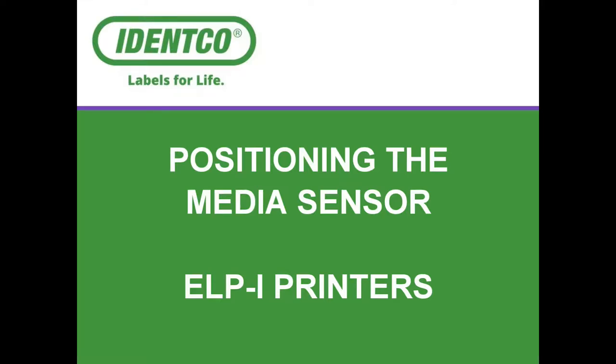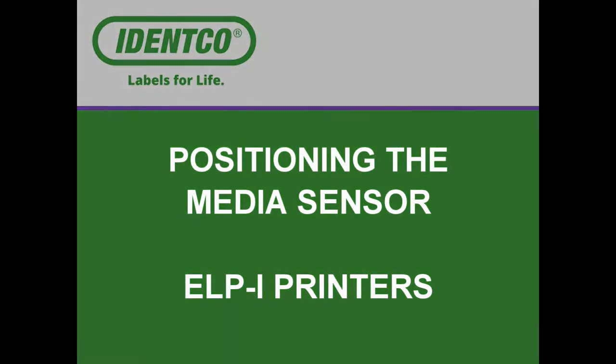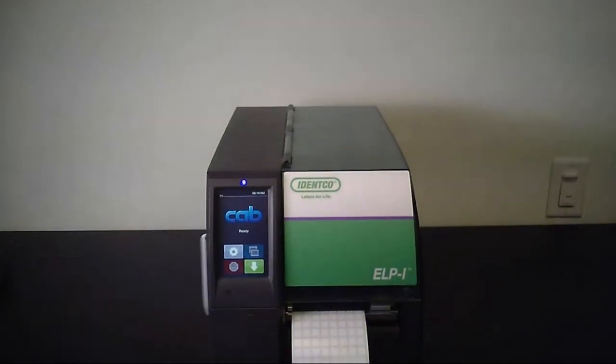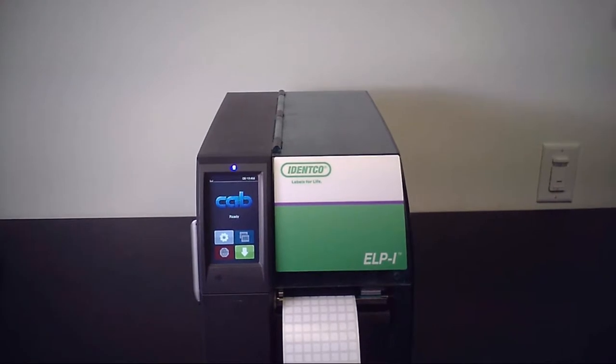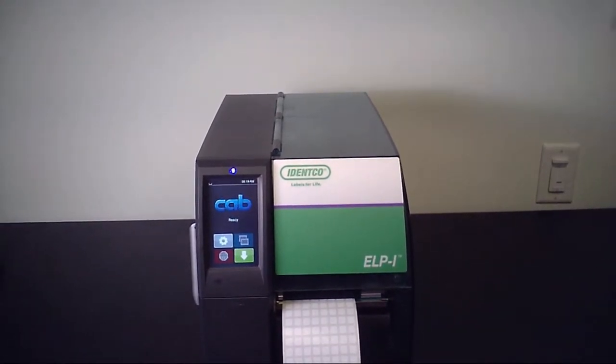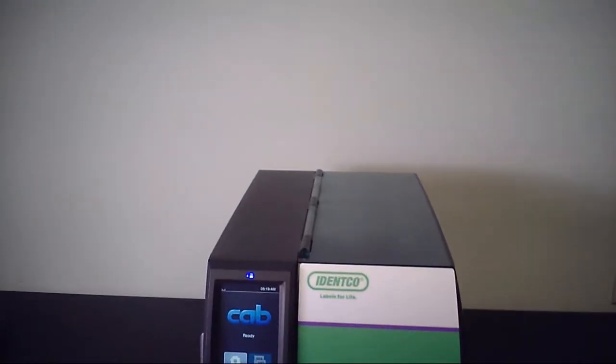This video will show you how to correctly position the media sensor for the ELPI series of printers. It's important to have the media sensor in the correct position so that we have accurate printing from label to label.